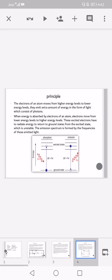The principle: when electrons of an atom move from higher energy levels to lower energy levels, they emit extra energy in the form of light which consists of photons. When energy is absorbed by electrons, they move from lower energy levels to higher energy levels, as shown in the diagram. These excited electrons must radiate energy to return to ground state from the excited state, which is unstable. The emission spectrum is formed by the frequencies of these emitted lights.